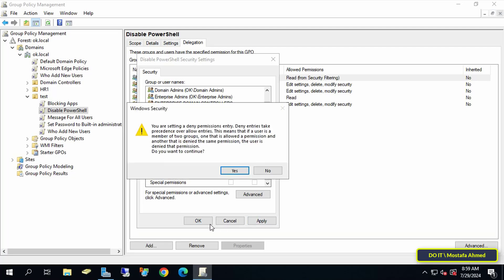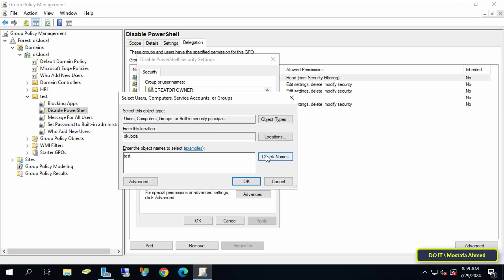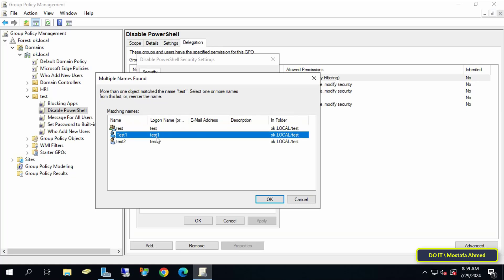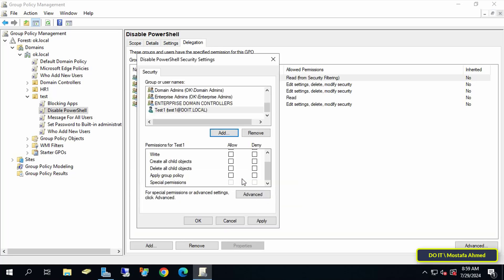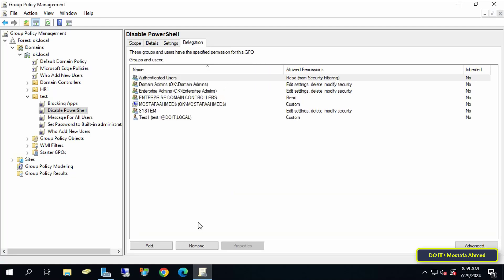You can also add a user to exclude them from this GPO. Click Add and add the user you want, and with the same steps exclude the user from applying the GPO. Specify Deny in the Apply Group Policy permission. With these steps, the specified computer and user are both excluded.